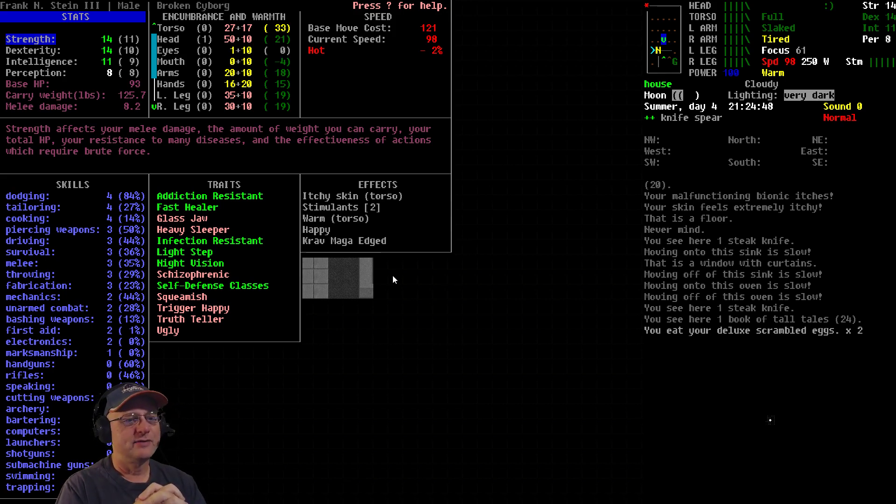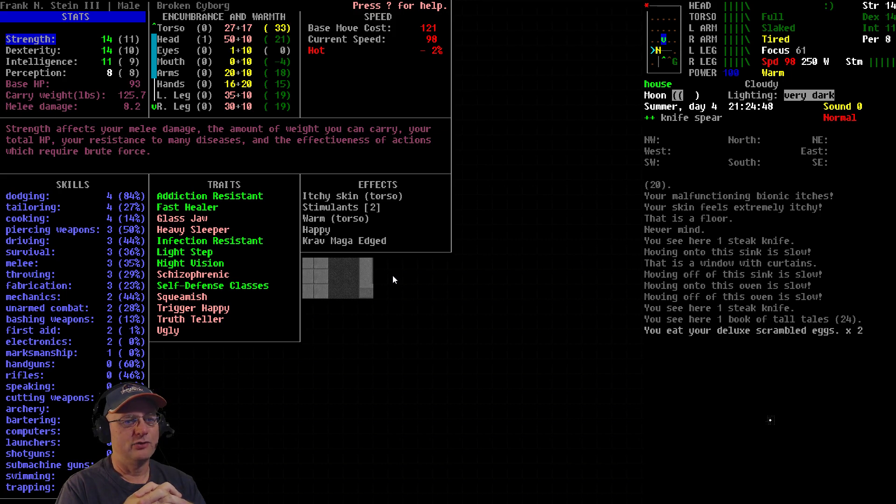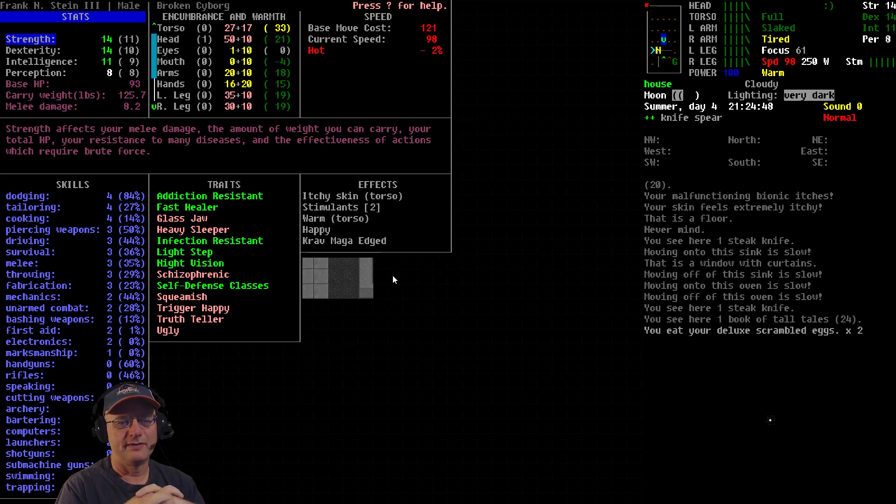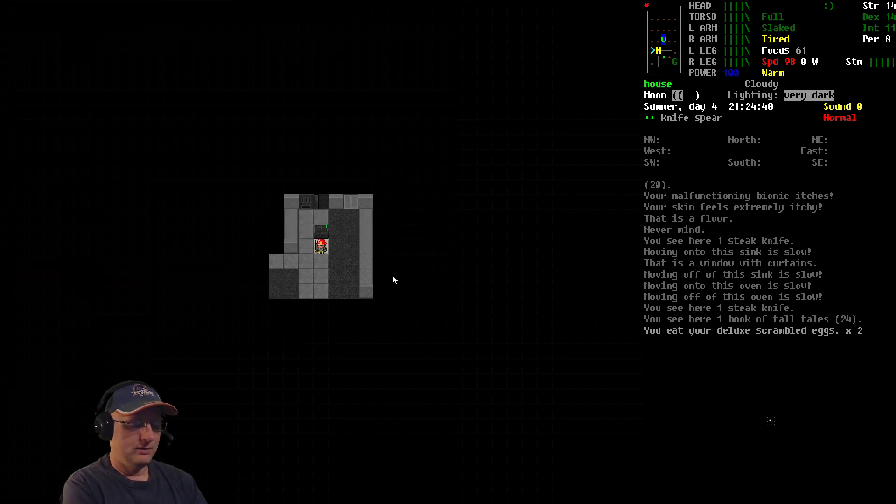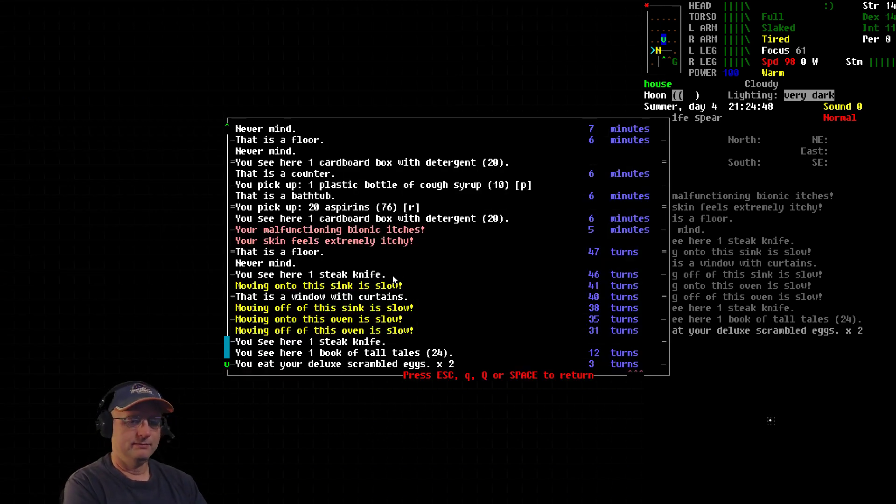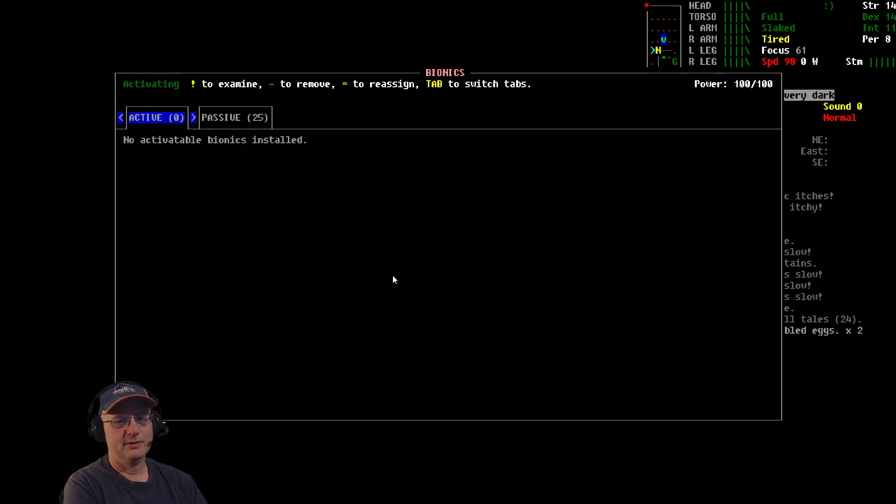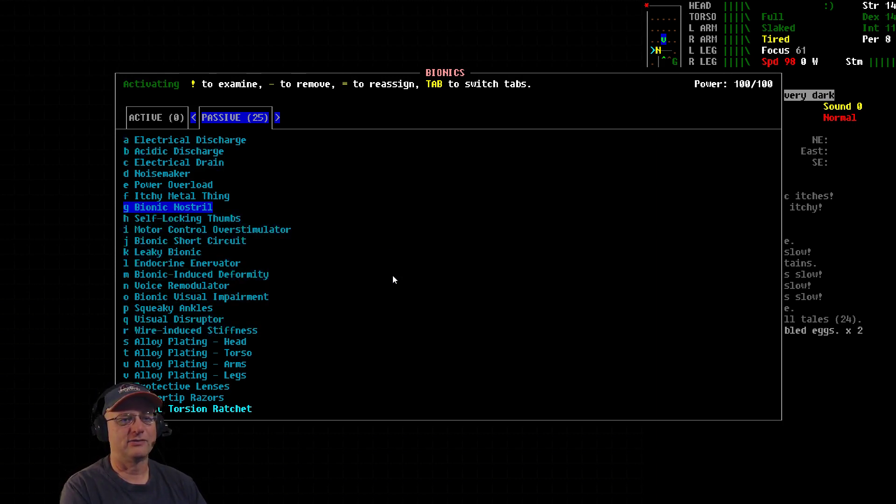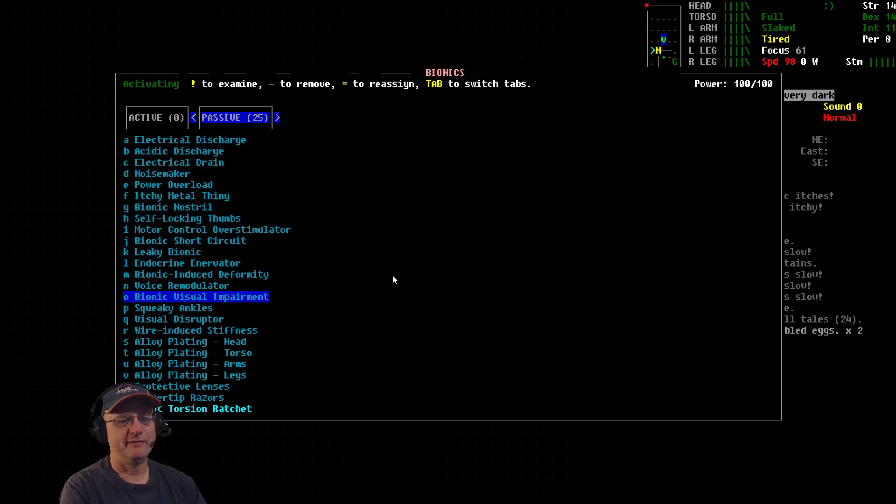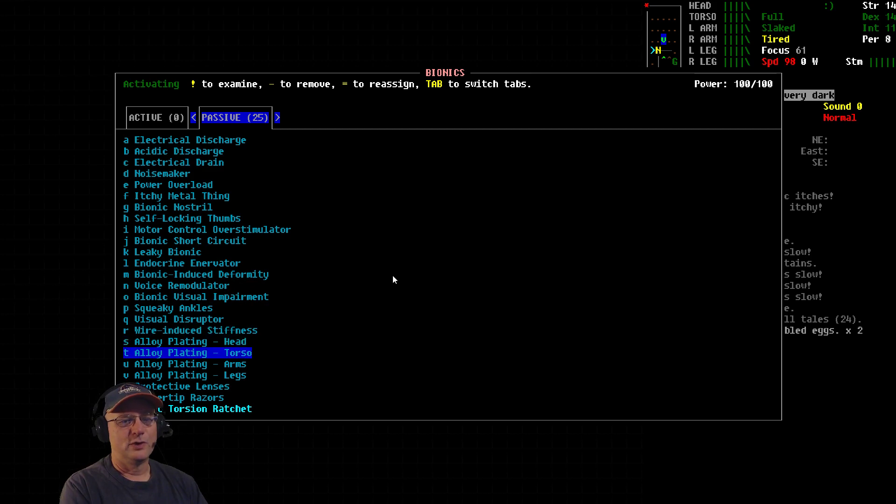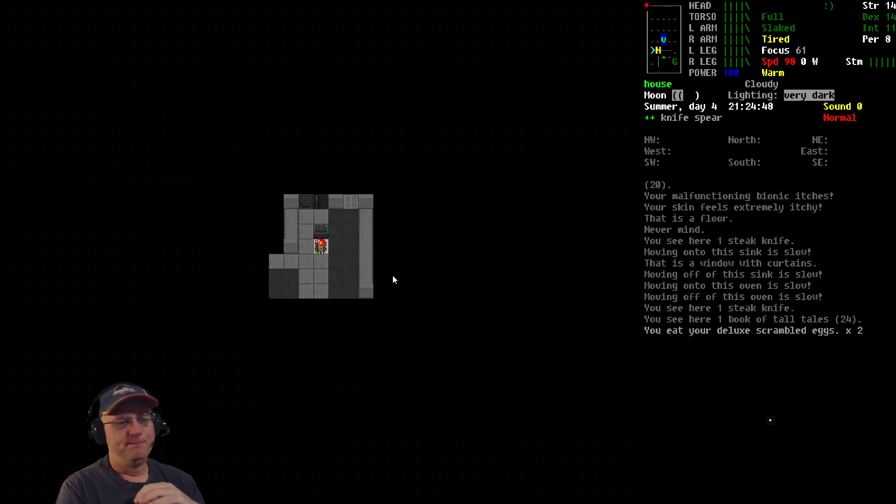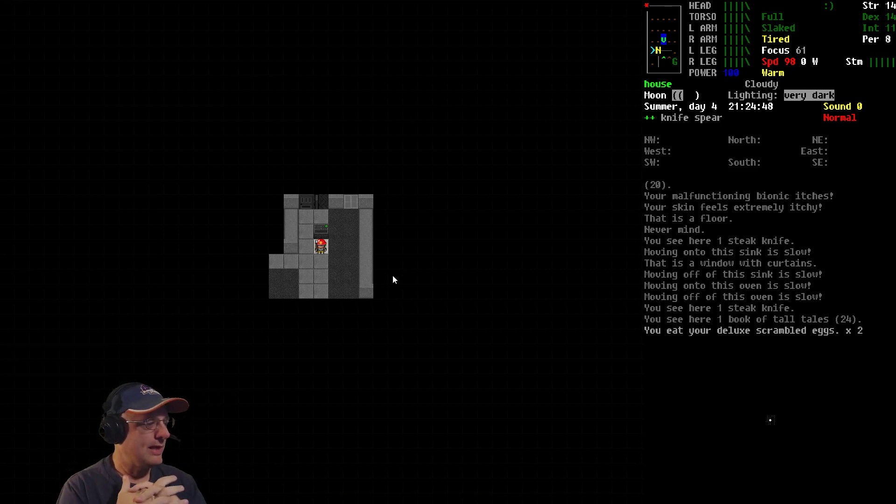The three skills I'm primarily looking for are first aid, electronics, and mechanics. And those are what I need to raise in order to have the best chance to start removing these negative CBMs. The win condition that I've determined or designated for this series is to remove all the negative bionics and then also have Thorazine in my inventory to control my schizophrenia. Here's the list of negative bionics. Everything from electrical discharge down to wire-induced stiffness. So this entire list is all bad things, some of them very, very bad things. And then there's just a few good ones. Armor plating or alloy plating makes me a little tougher against damage, protective lenses, razor chip fingers, and joint torsion ratchet. So that's kind of where we're at.